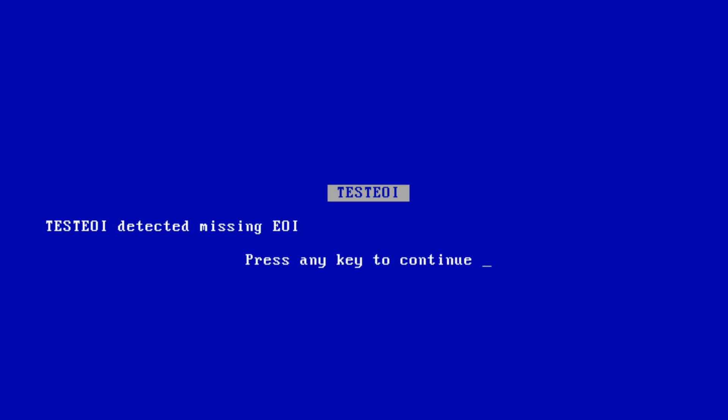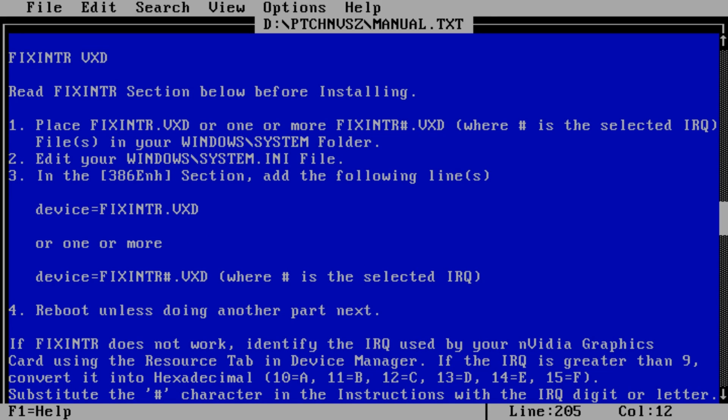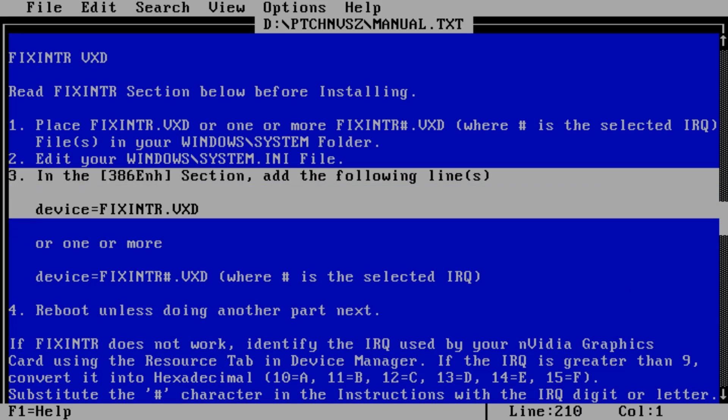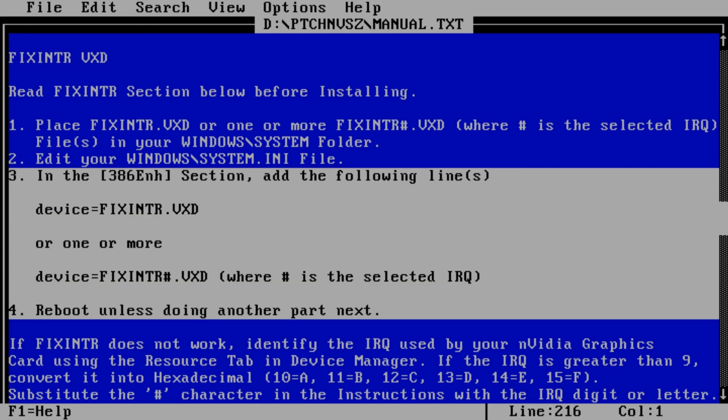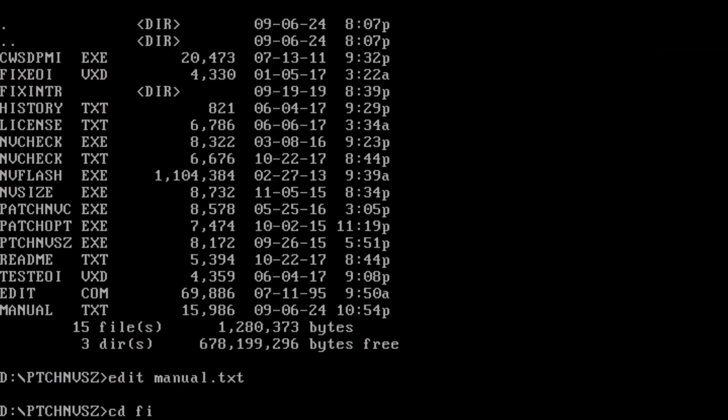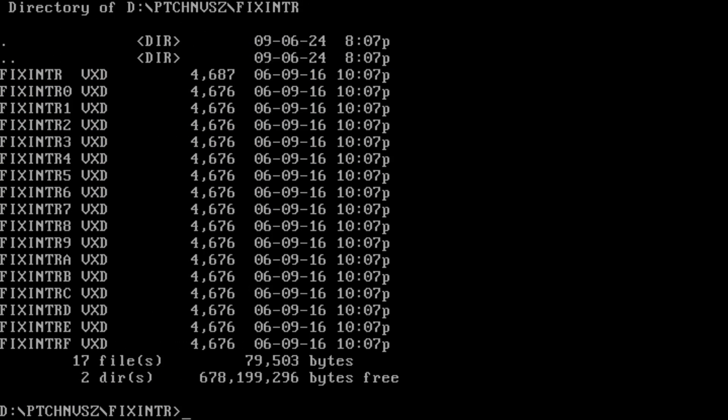So previously we have installed the test EOI VXD to determine if interrupt EOI bug is an issue on our system. And it is. Now any crash will summon a nice blue screen. And at this point we know where the problem is.